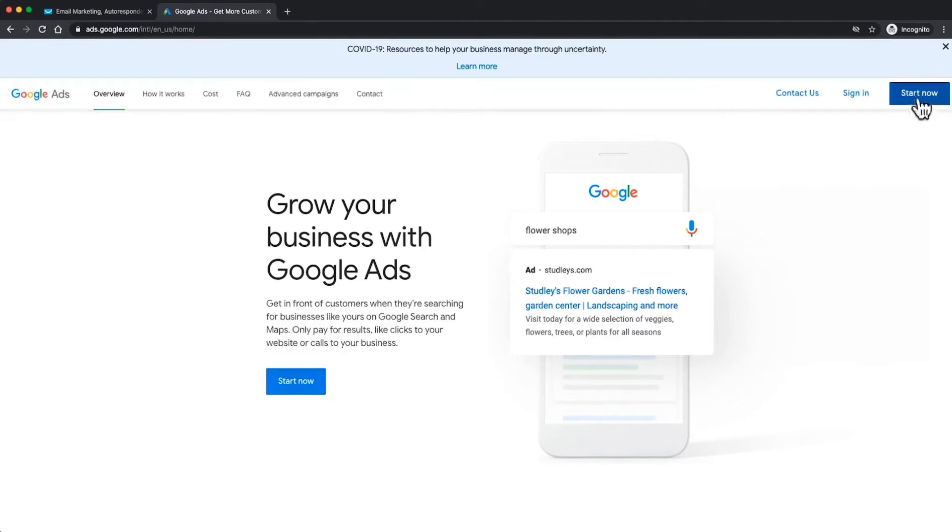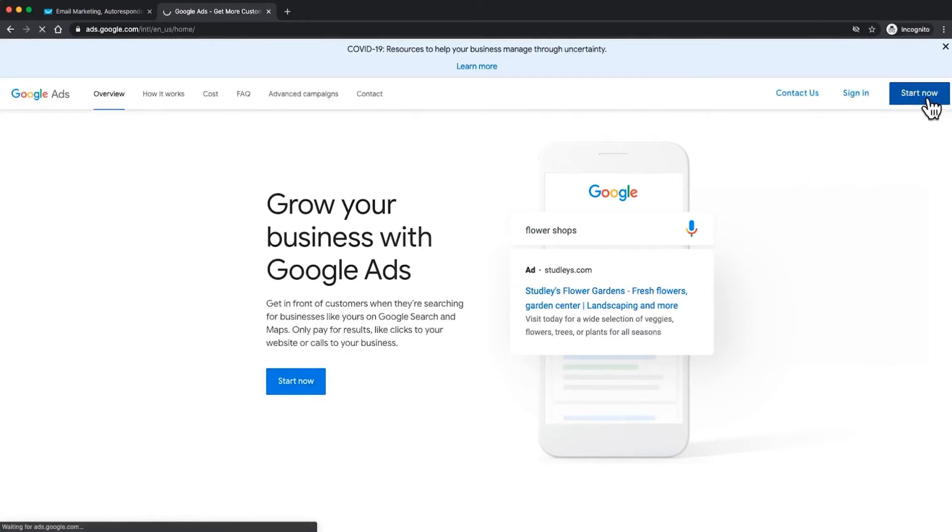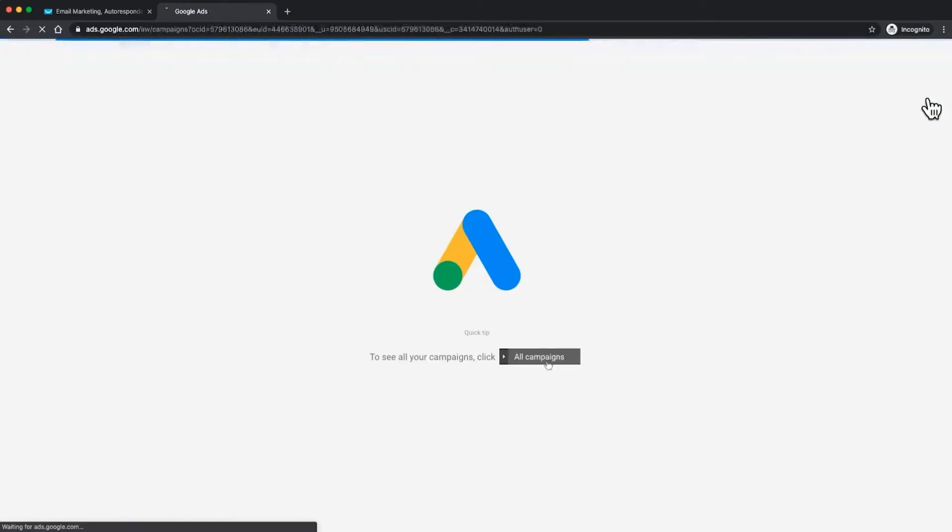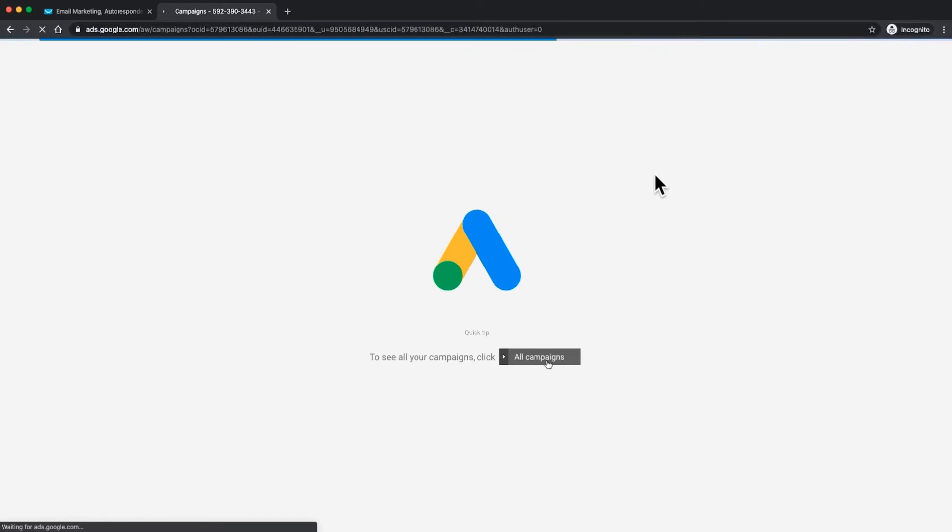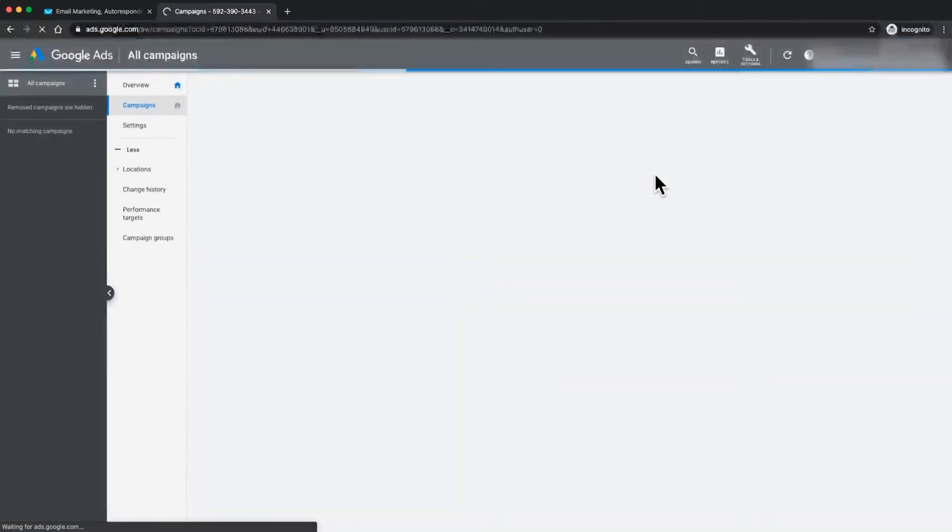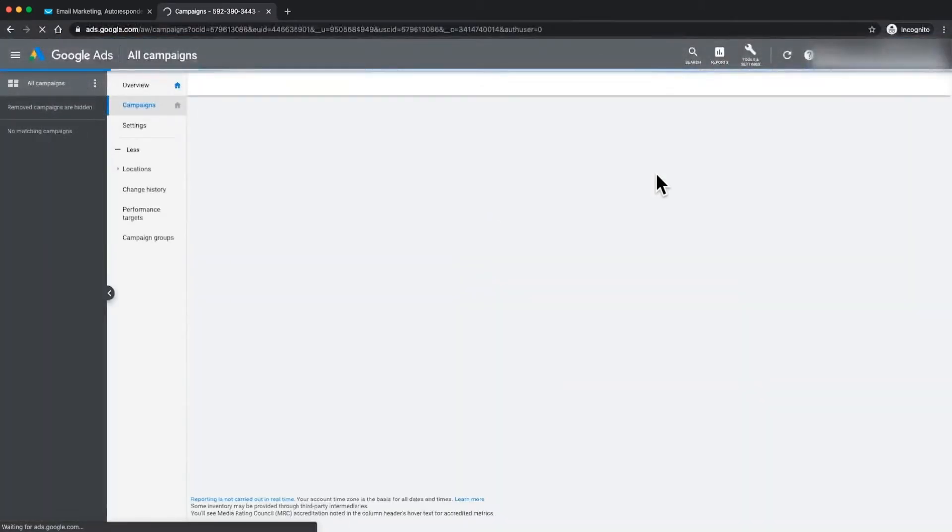The next step is to either start now here or here. I'm going to go up here, no reason in particular, I just prefer it up there. Once we click start now we'll be able to continue through this process and start to build up our Google Ads account so that we can publish ads directly from GetResponse.